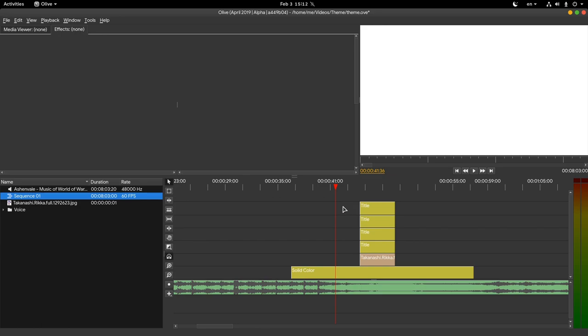Anyway, this video is exclusively made for people already working with Kdenlive, and I will do a quick guide on how we can make a fade effect in Olive, so they can compare the process.